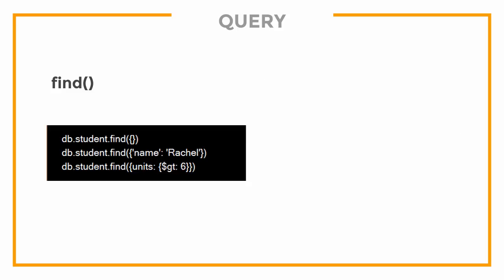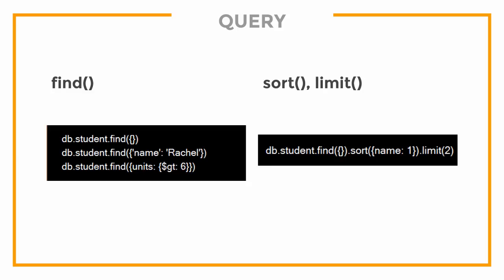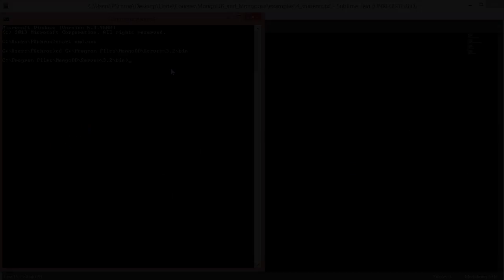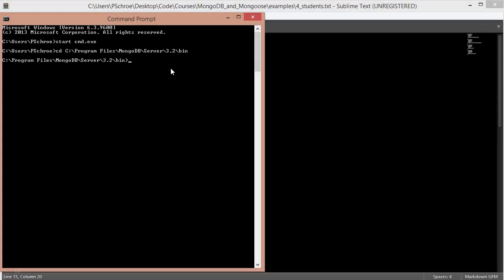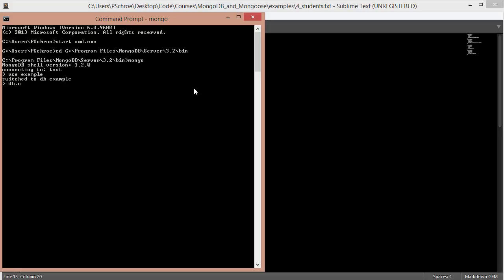Next, we'll see how to sort the items we get back and how to limit the results. Let's continue using our example database that we created. So I'll say use example. I'm going to create a new collection in this database called student. So db.createCollection, passing in student.